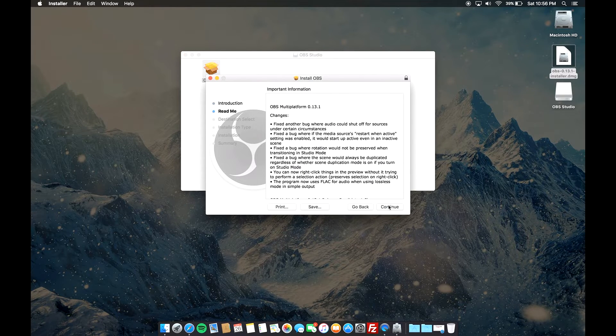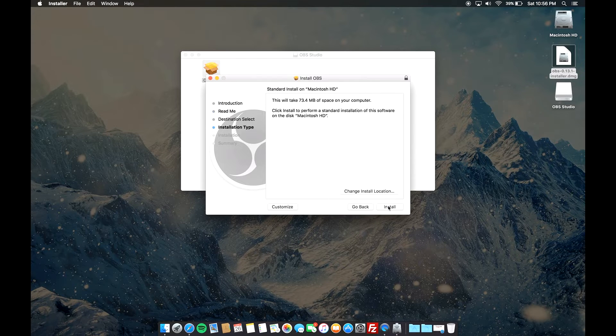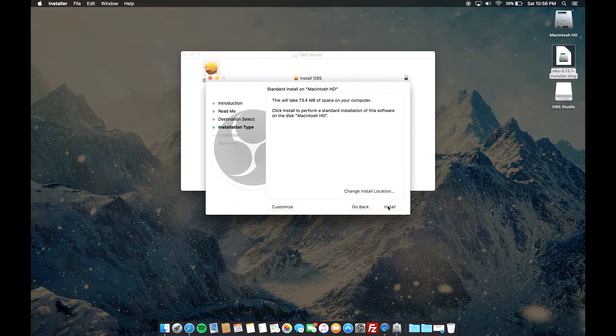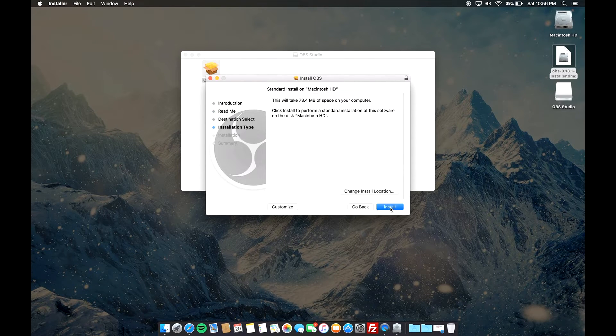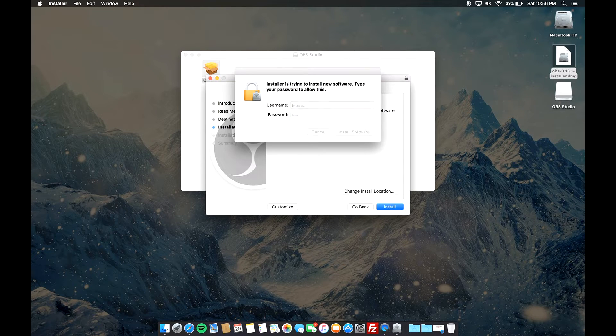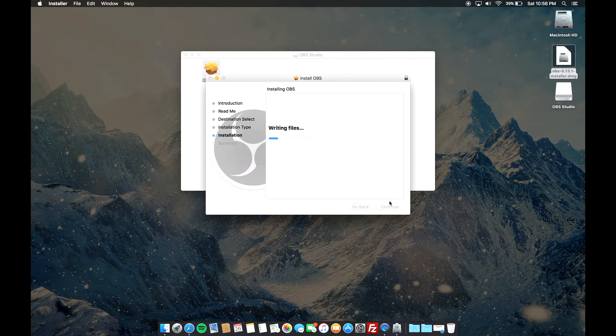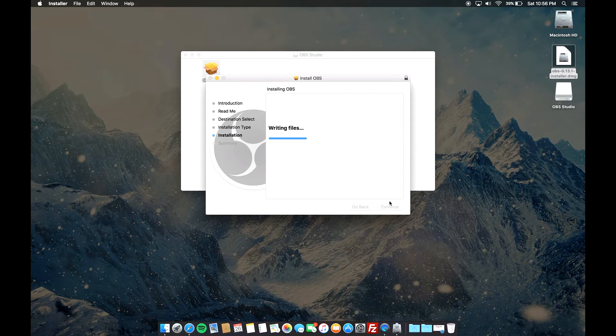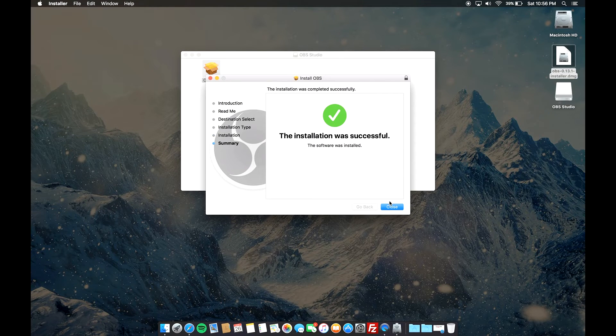From here it's basically a pretty simple and straightforward method - just click continue, continue, install. Make sure you do have enough space on your hard drive, and then just type in your password. It's just gonna start writing the files and actually installing the program onto your computer.